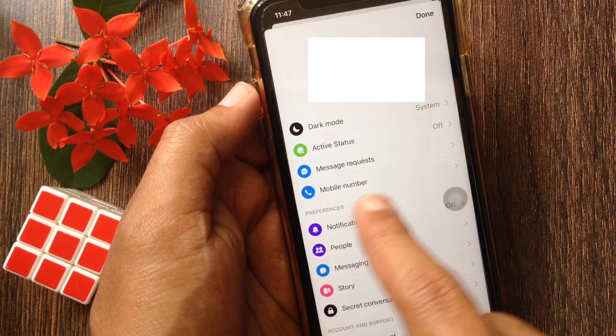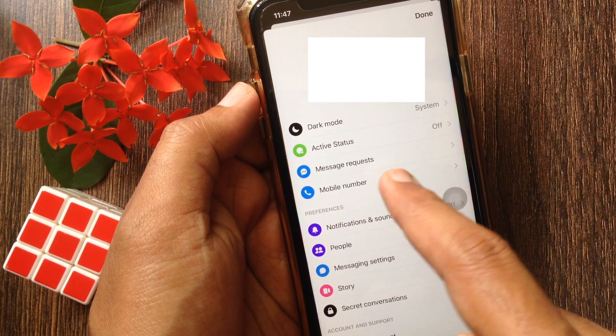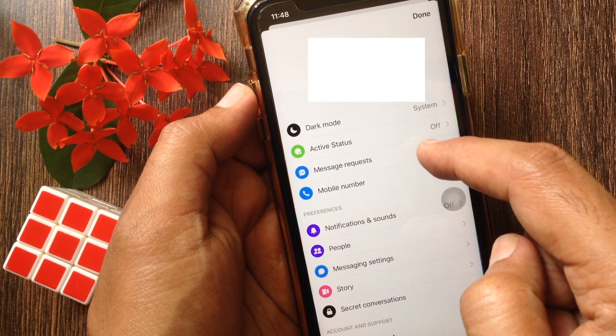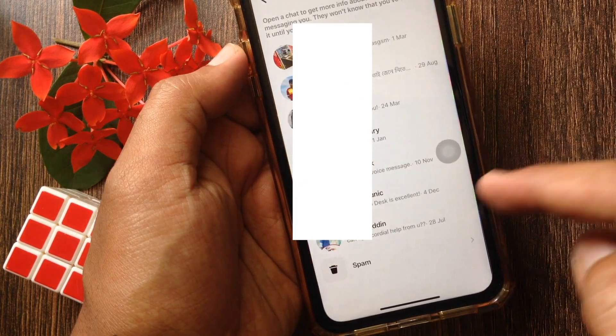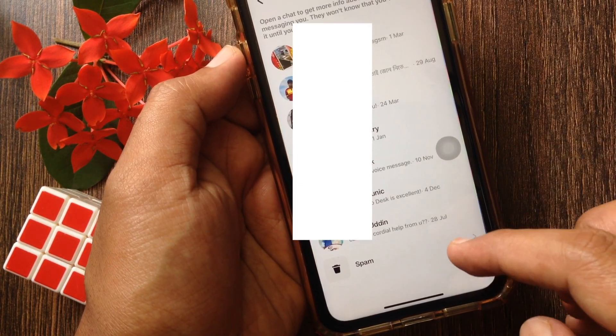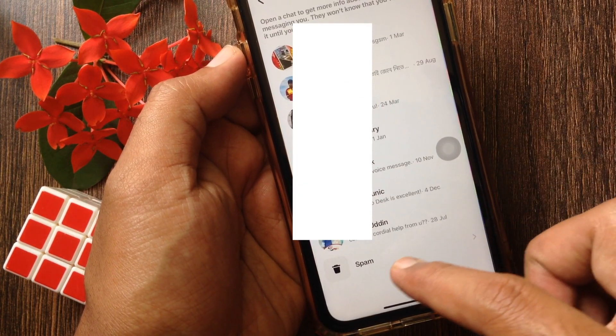Then tap Message Requests. Go to the bottom and tap Spam.